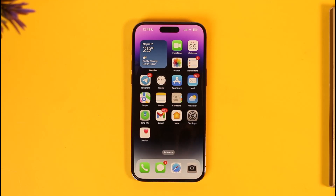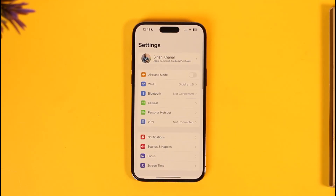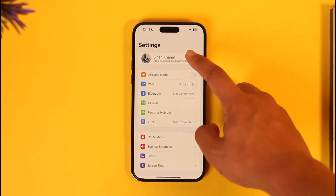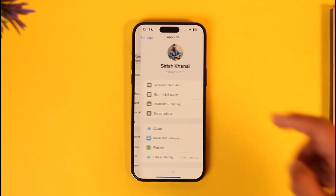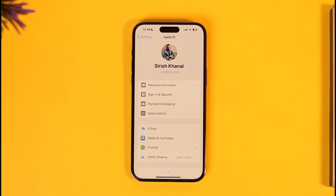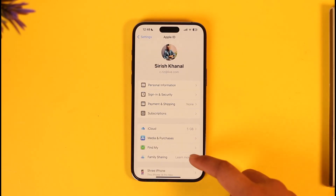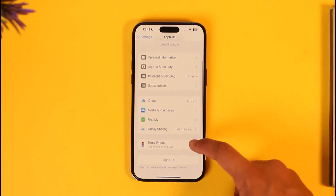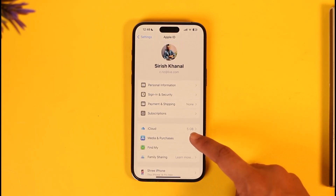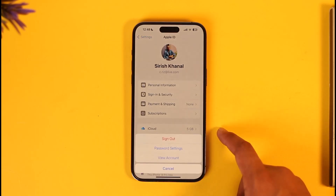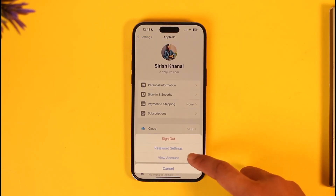All you have to do is go ahead and launch the Settings application. Once you launch Settings, tap your Apple ID profile from the very top of the screen. Once you tap your Apple ID profile, scroll down and go to the option called Media and Purchases.